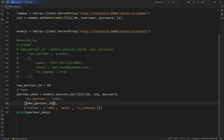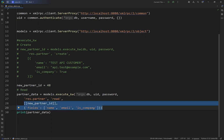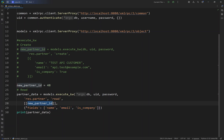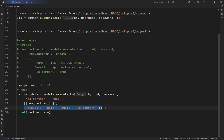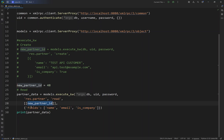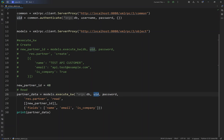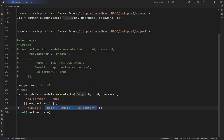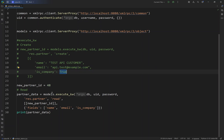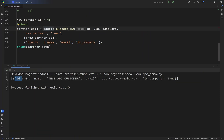For the read method, we provide an additional argument — the fields list — to specify which fields to retrieve, or leave it empty to get all fields. We pass the database, user ID, password, the ORM method read, and we specify the fields: name, email, and is_company. Running this returns the ID automatically along with the name, email, and is_company as true.